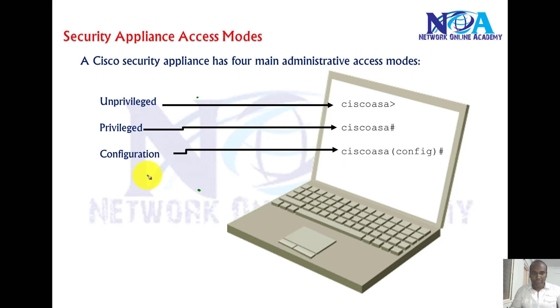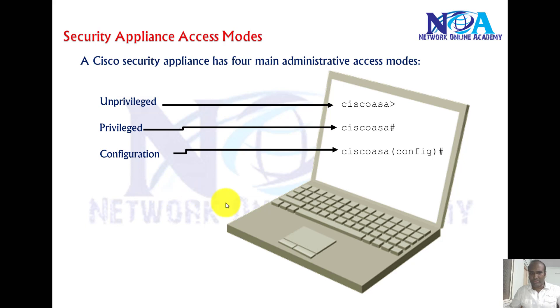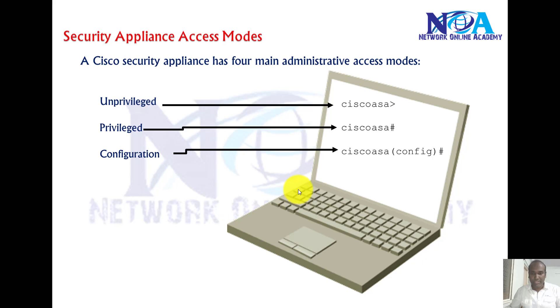We have basic unprivileged mode, or user mode, privileged mode, configuration mode. We also have router mode. Most of the modes are similar and most of the commands are also similar. So if you're well aware of the router command line, we'll be using almost similar commands with just a few slight changes.